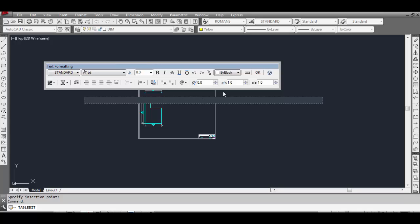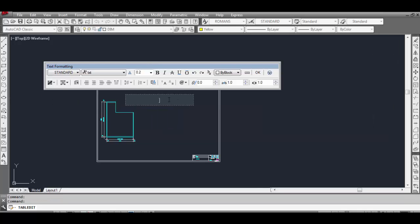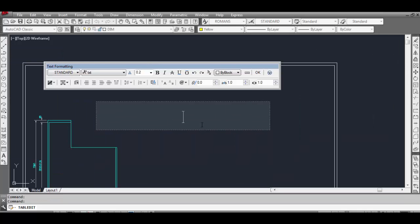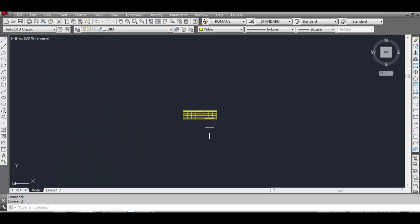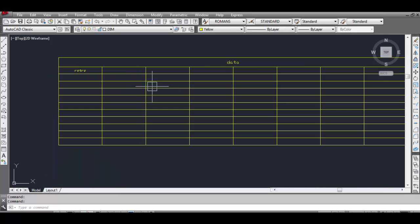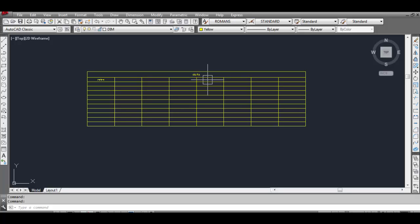Now click a point and you can see the text formatting window comes up automatically. Type your data and press Enter — it will ask again. Click OK and now you can see our table with the first option is done.